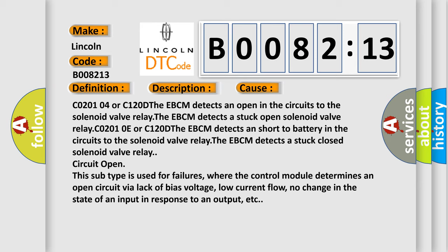CO2010E or C120D the EBCM detects a short to battery in the circuits to the solenoid valve relay. The EBCM detects a stuck closed solenoid valve relay circuit open. This subtype is used for failures where the control module determines an open circuit via lack of bias voltage, low current flow, no change in the state of an input in response to an output, etc.